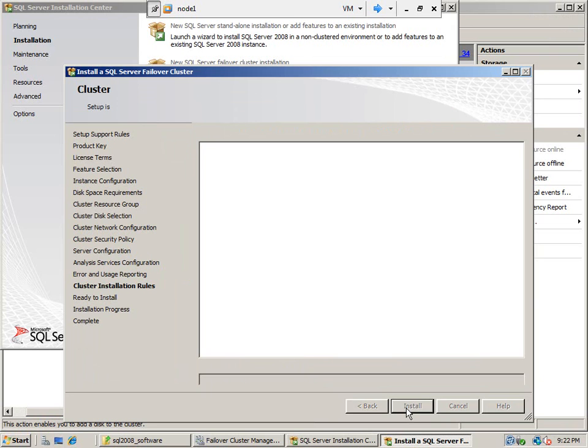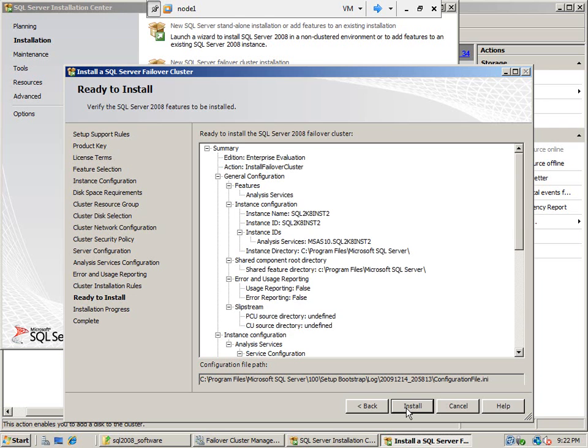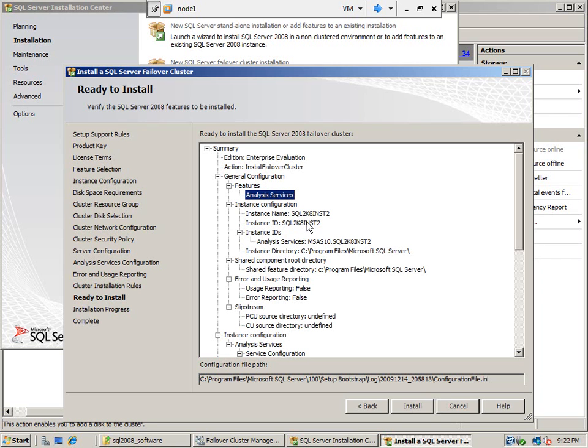Click next and this is the summary page where it says what are the features that we are going to install. It is going to install Analysis Services and the instance configuration, this is the instance name and ID.